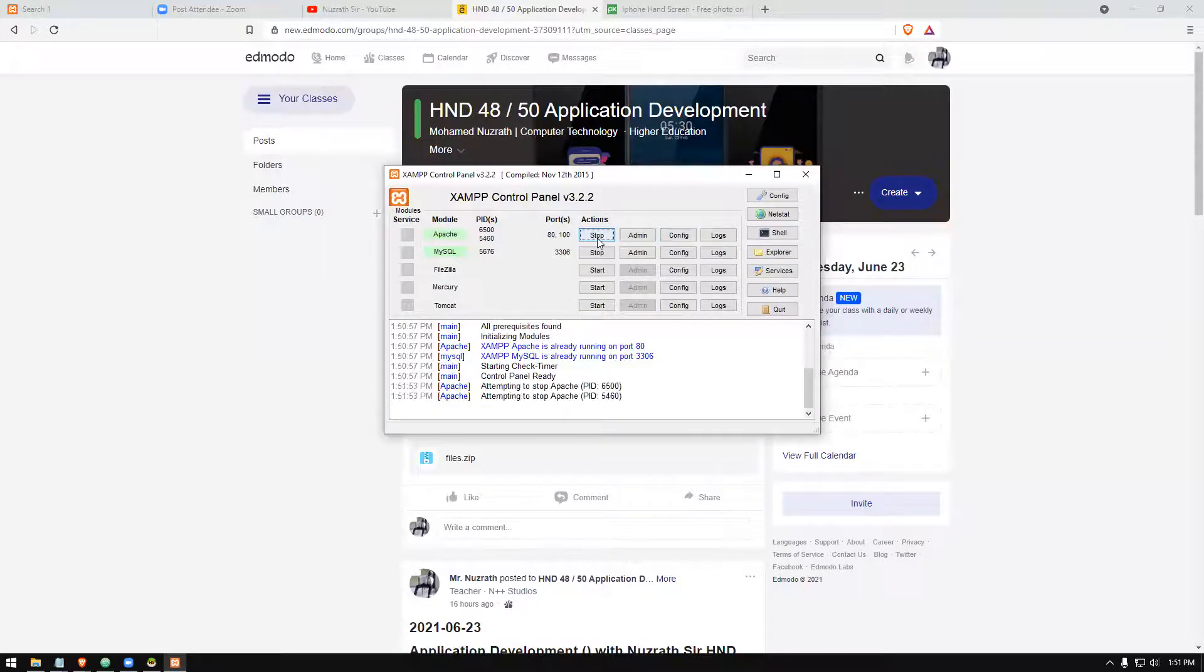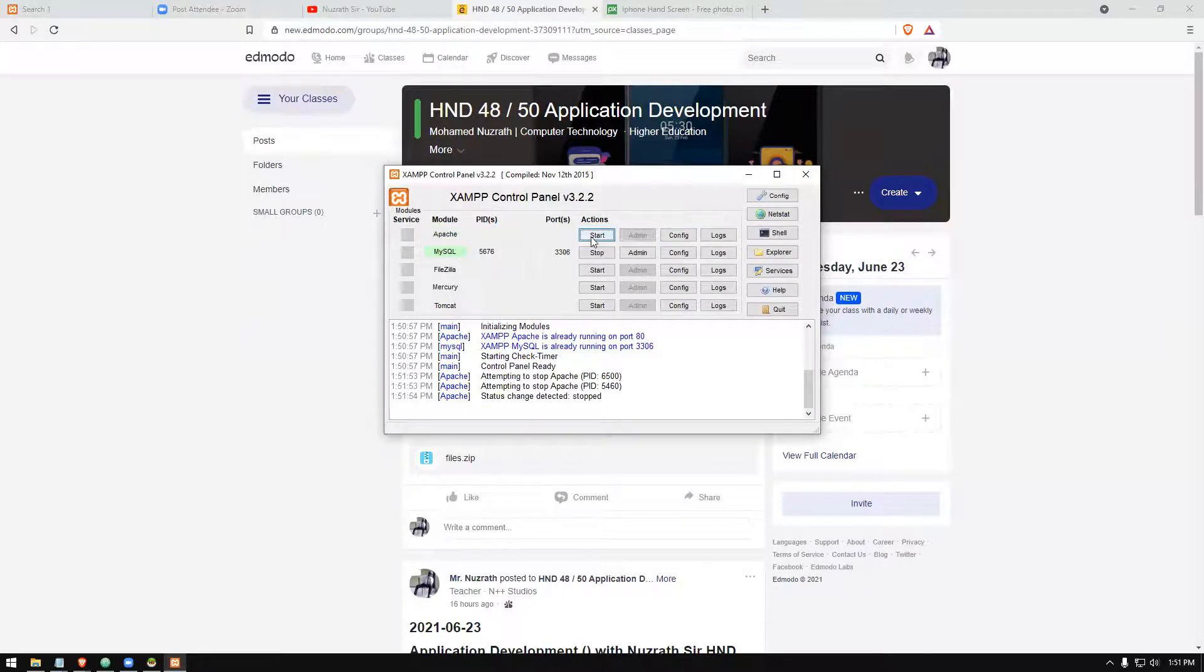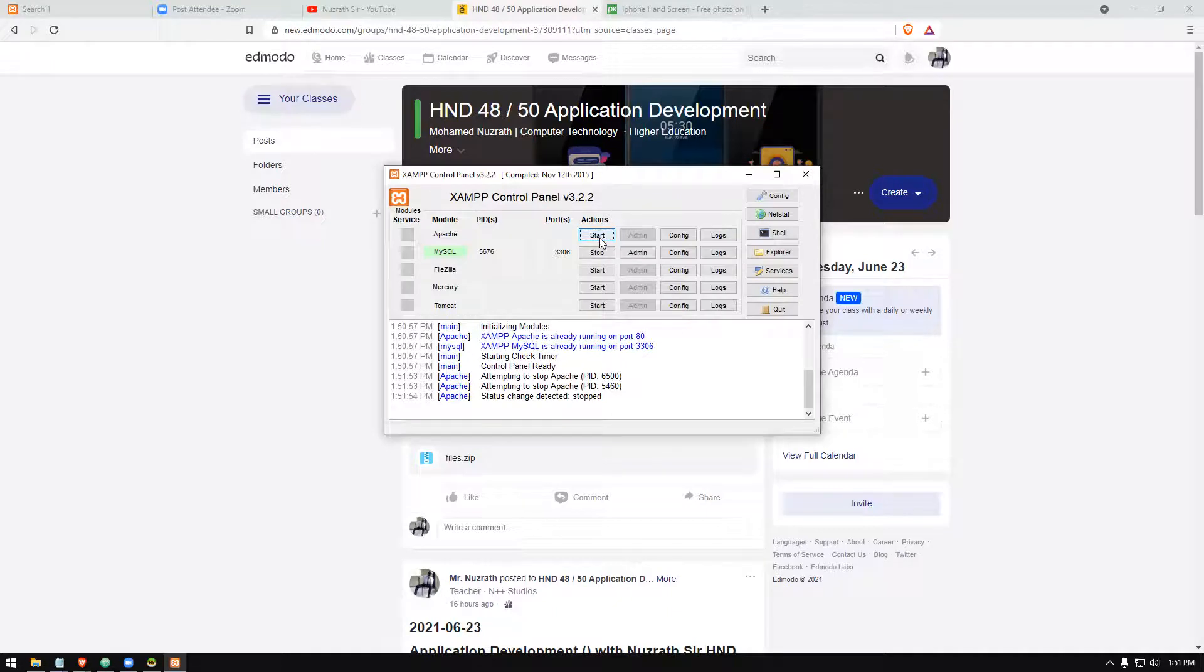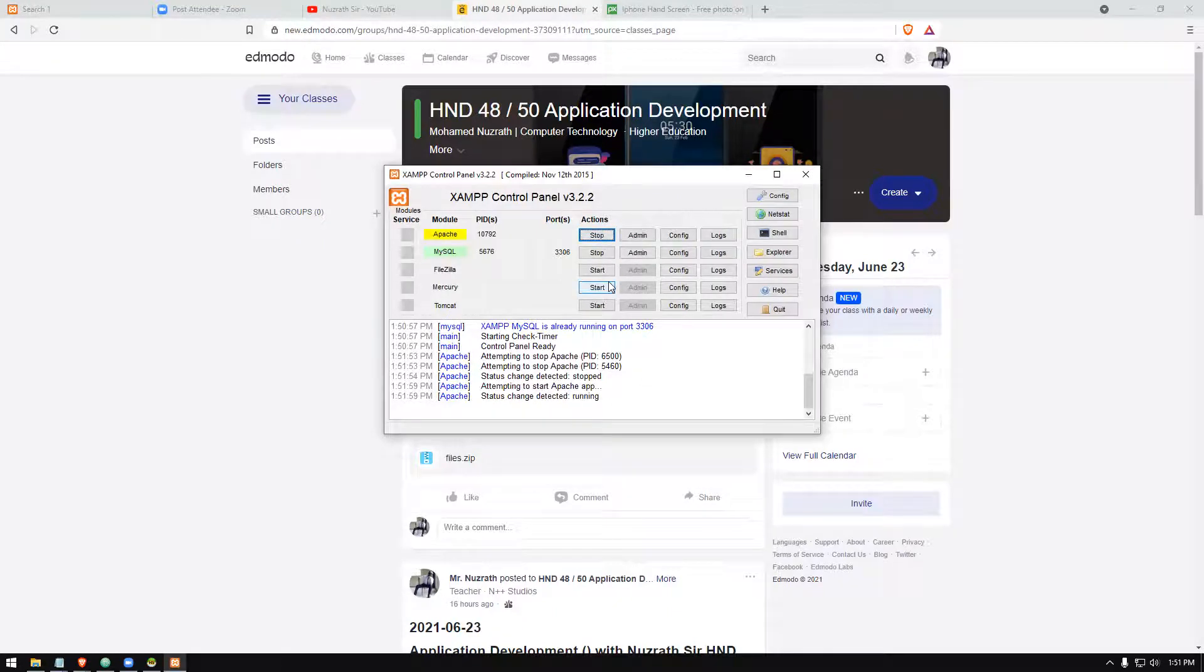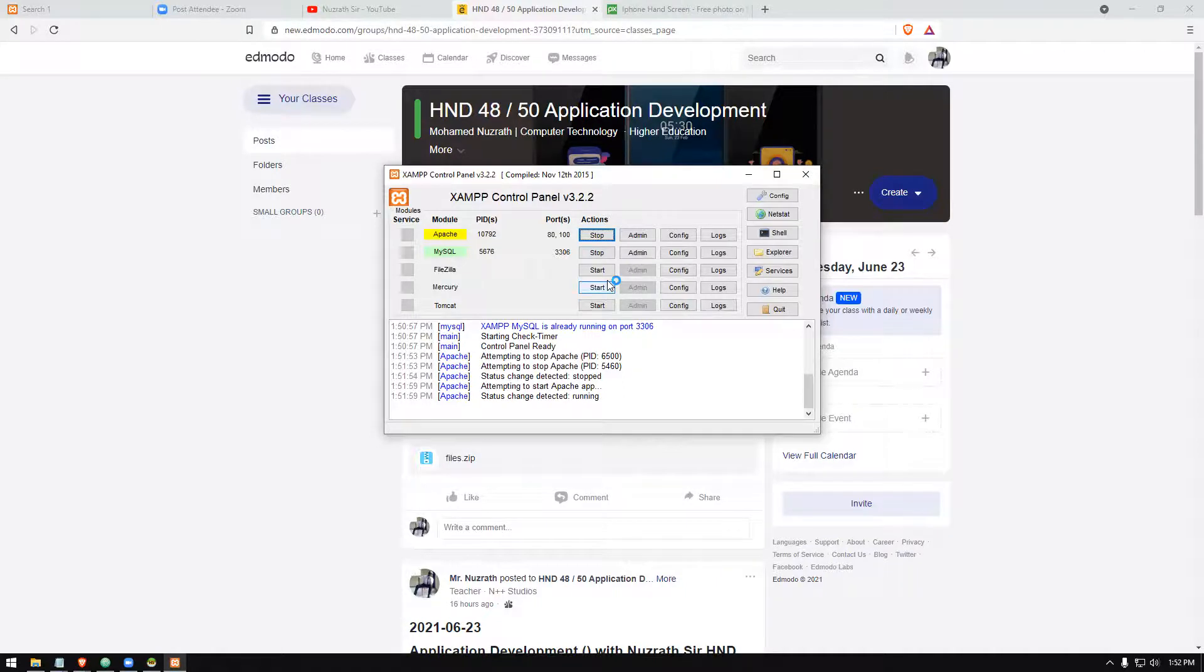And you have to start it again. Only then will the php.ini file be initialized once more. So if you try uploading a big file now, it will work. Thank you very much.